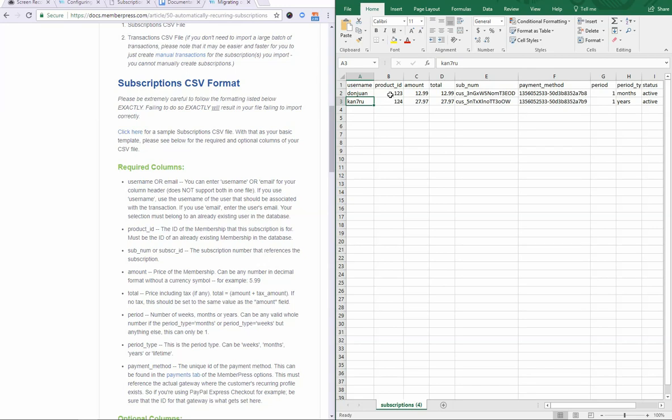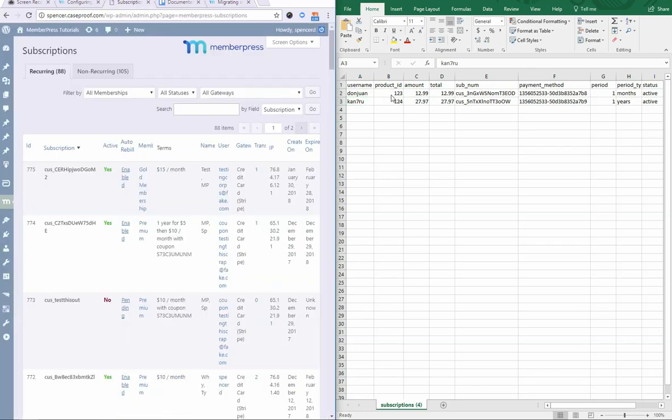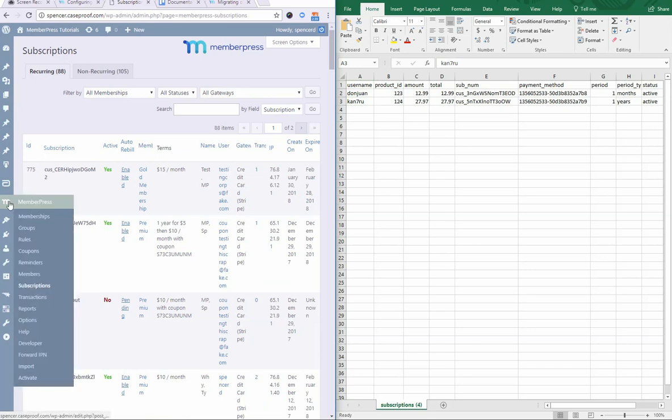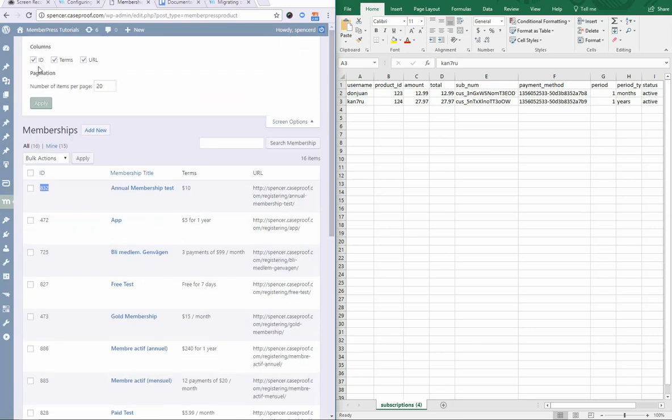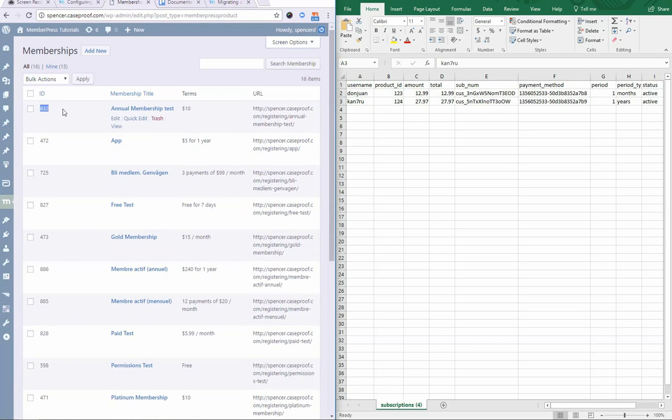Next, product ID. Now, let me show you where you can find that. If I'm over here in my WordPress admin, I would come into MemberPress and then Memberships and then that ID can be found right here. If you're not seeing this, click your screen options to enable it and then click Apply.